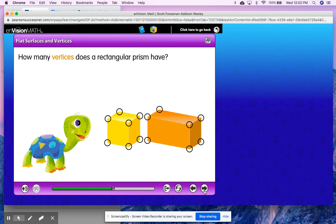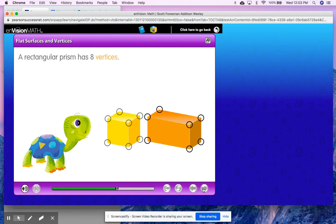How many vertices does a rectangular prism have? Let's take a look at our rectangular prism. Let's start on this side because I can see all of the vertices on this side. I can see one, two, three, four. Now they circled the other ones that I can see, but there is one that I cannot see. That is where the other vertex would be if we could see the whole shape. So if this side has four, that means the other side will also have four, even though I can't see it right now. So four and four — a rectangular prism has eight vertices.